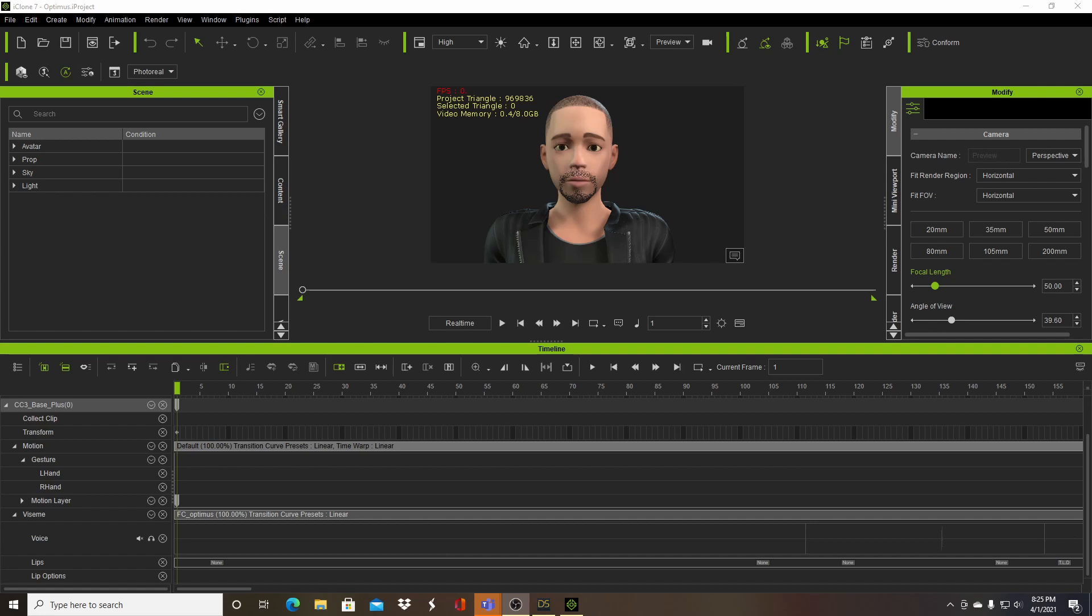For the iClone version, I had to export my Daz Studio Genesis 8 male character and import it into Character Creator 3.4. And basically that transforms it into a Character Creator character, so some people have mixed feelings about that, but it's no longer just a Daz Genesis character, it's a Character Creator character, and then I export that into iClone 7.